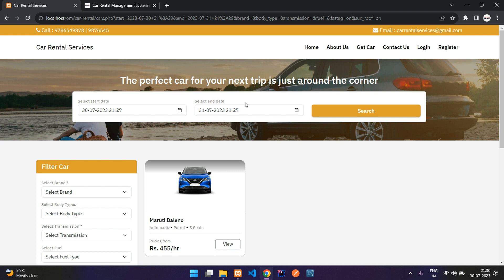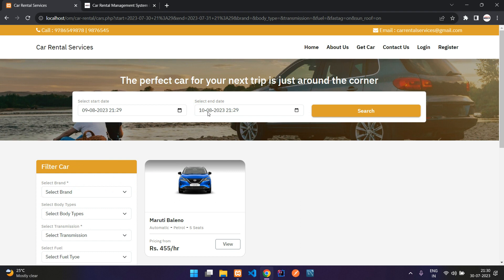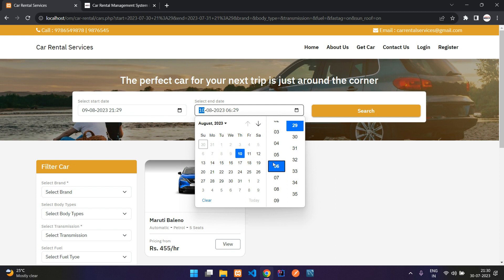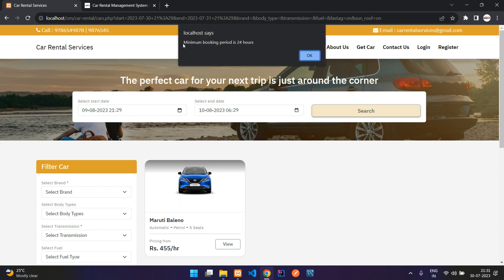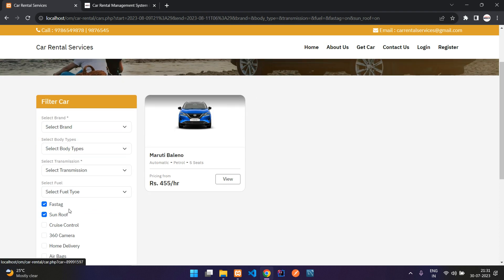You also have the date filter — from when to when you need the vehicle. You select a start date and an end date. By default it will be 24 hours from now. You can book for a future date as well. If I select 9th of August, you can see it is automatically validated to be 24 hours from that selected time and date, and you cannot select dates older than this. If you try to select a lower timing — say 21:29 and change it to 6:29 — you will get an alert saying the minimum booking period is 24 hours.